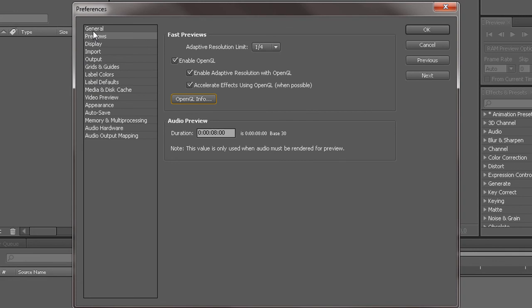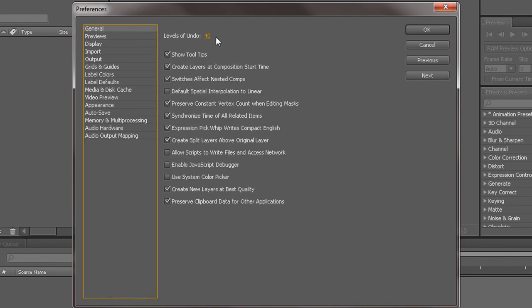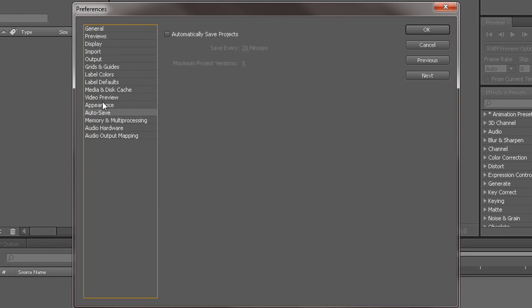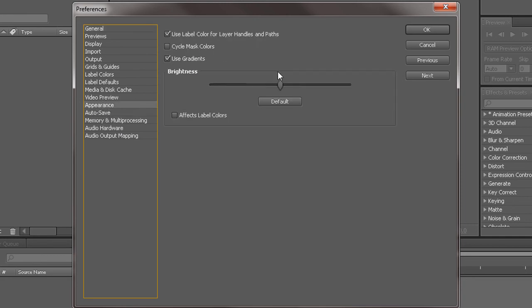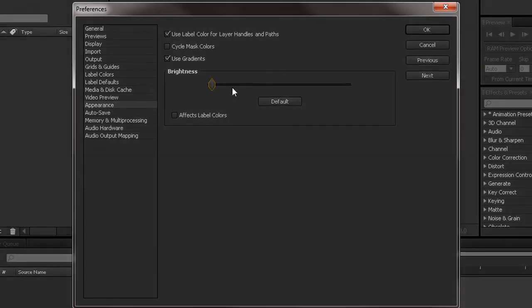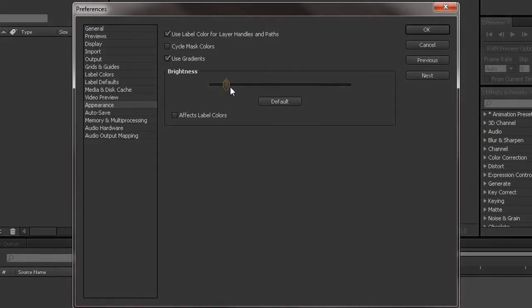That's pretty much it. Just make sure you have 40 undoes of the levels. Make sure you're autosave. Next, this is your appearance. This just makes it darker and lighter.